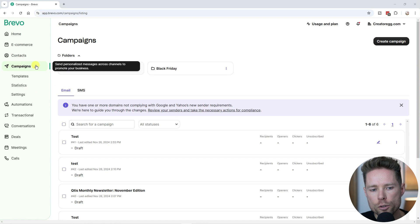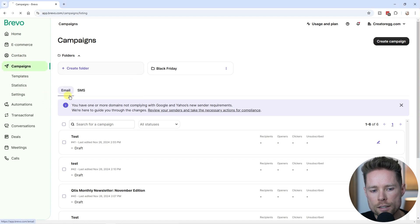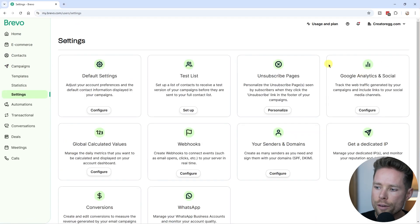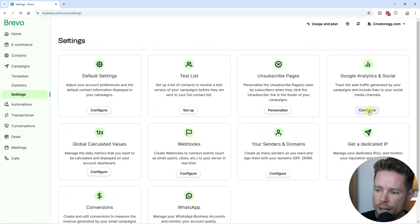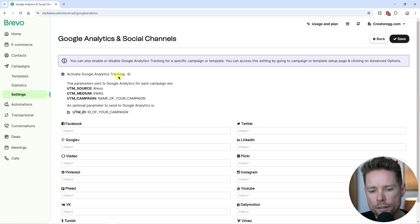To do that, you're going to go to campaigns, then go to settings, and then over here we have the Google Analytics settings. We're going to click on configure, and you have to just enable this setting.